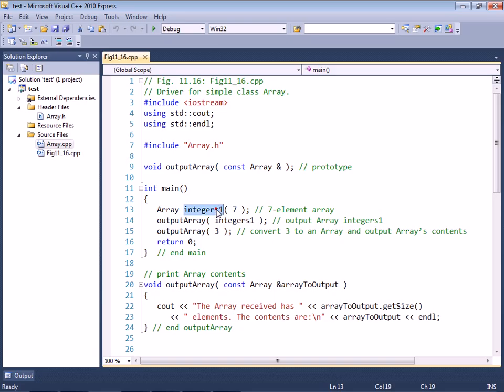Basically, in this example, we want to demonstrate how the array class can be used in kind of an accidental manner.